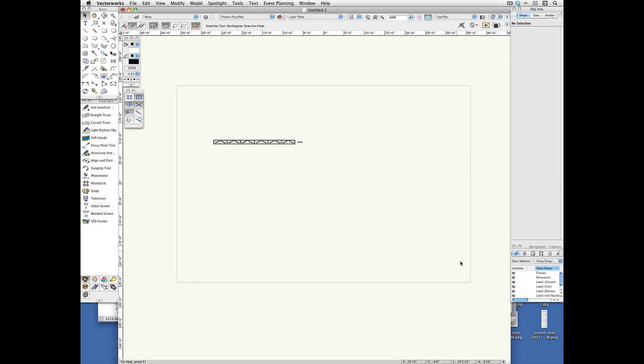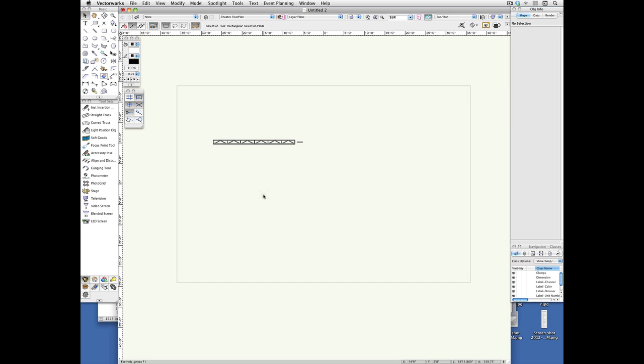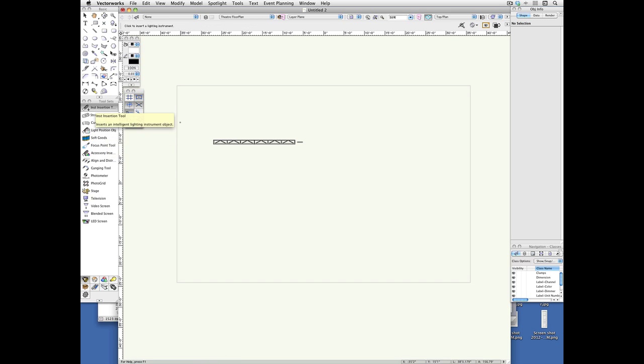Hi, Ginger. It's Frank. We're going to pick up where we left off with the truss, which is actually a lighting position object, and we're going to make it so that we can turn on an instrument, the beam, draw beams feature for that instrument.